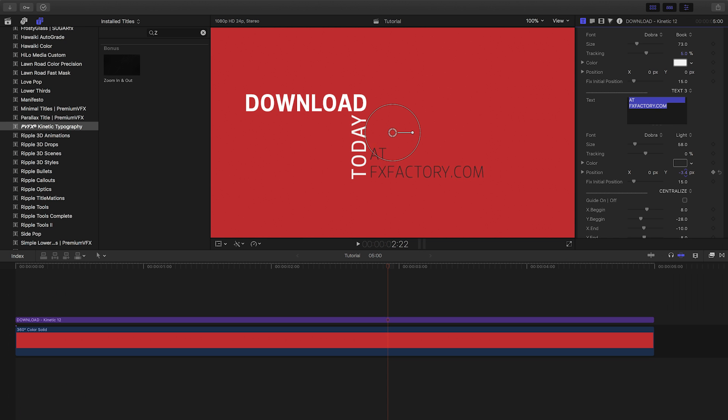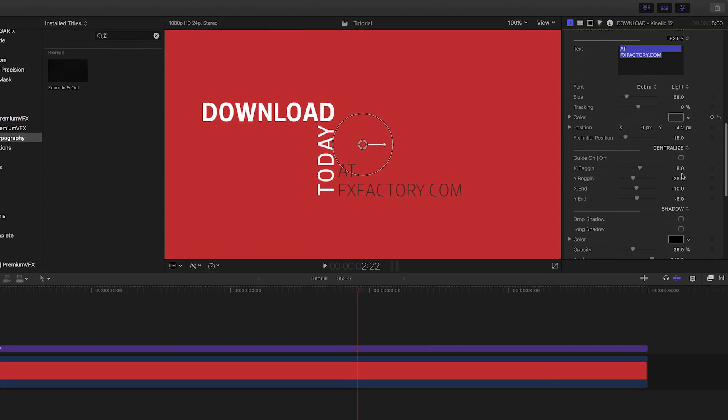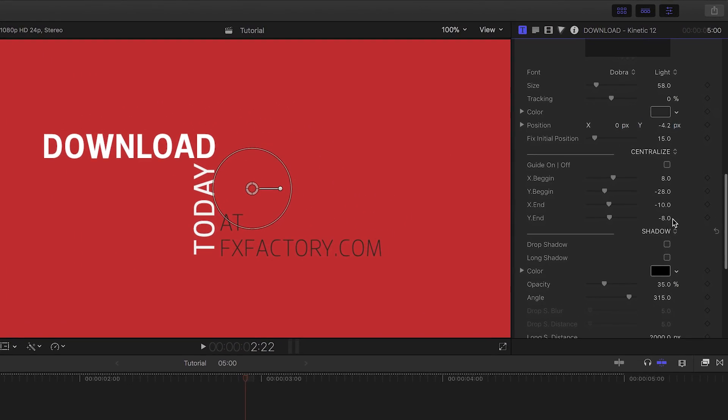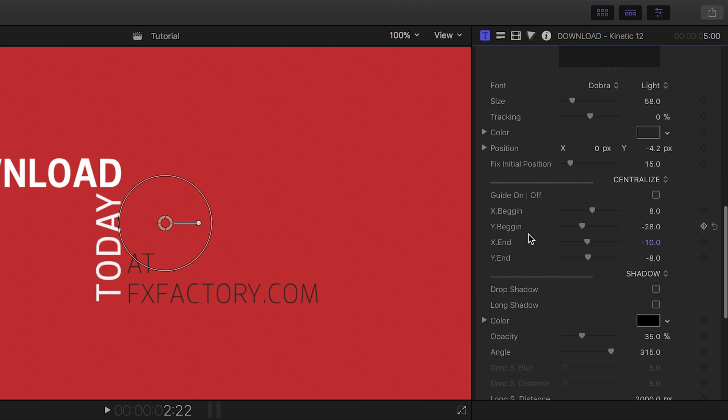I can tweak the X and Y position of the download and URL text slightly for better placement. Now that we've changed the length of the different words, Kinetic Type has some great built-in tools to help you recenter everything and adjust the animations.